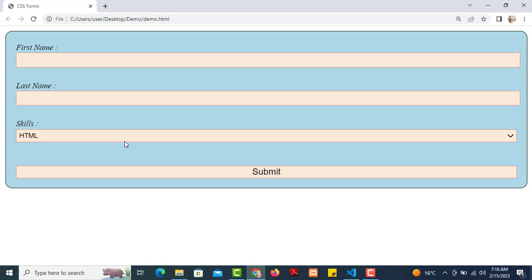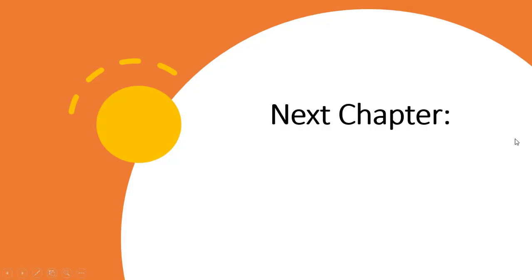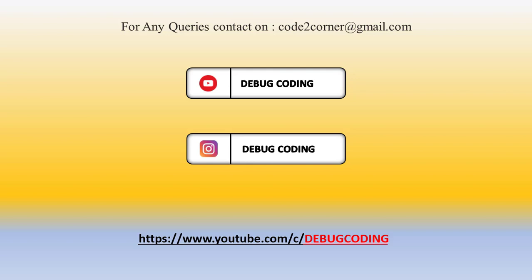So we have created the HTML form with styling applied using CSS — a nice, easy, beautiful result. In the next video, we will cover CSS dropdown menus, creating them step by step. If you have any questions, contact via email or follow on Instagram. Please subscribe to the YouTube channel. Thank you!